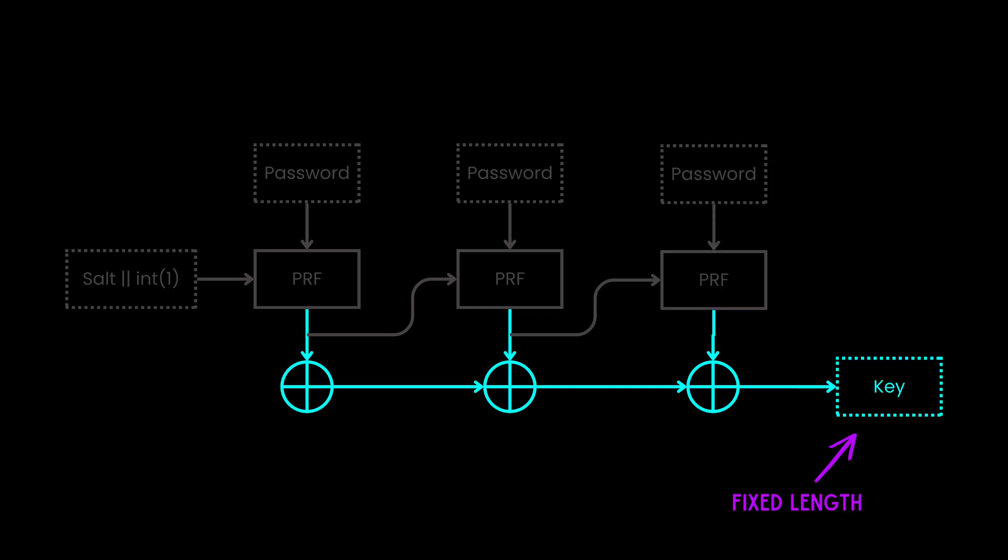Then we produce a fixed-length key. You also notice that the key is just the XOR result from the previous XOR operations from all functions.